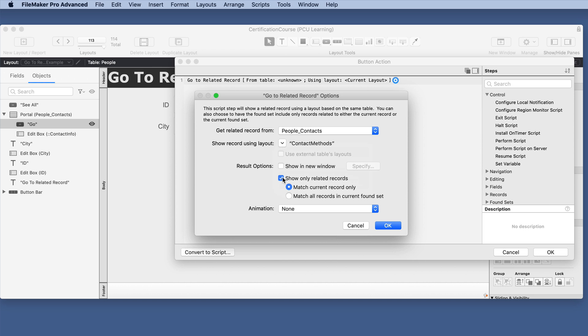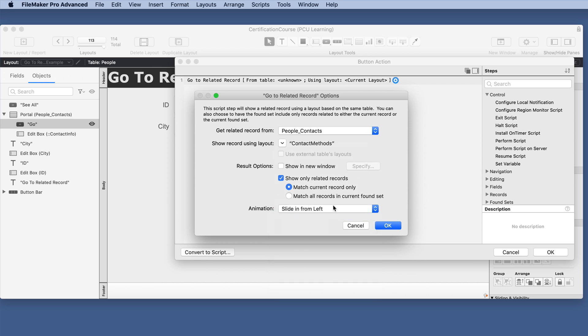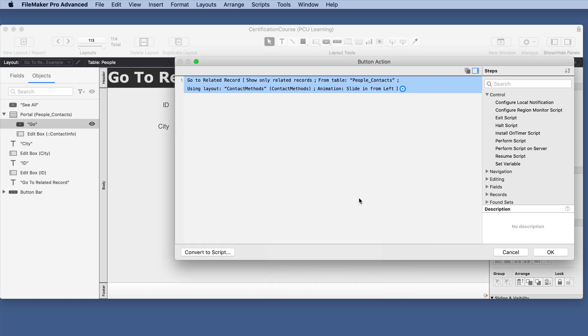We'll show only related records and now we have an option of match current record only or all records and we're in the portal so we'll just do this one first and I guess we can see what happens with an animation.